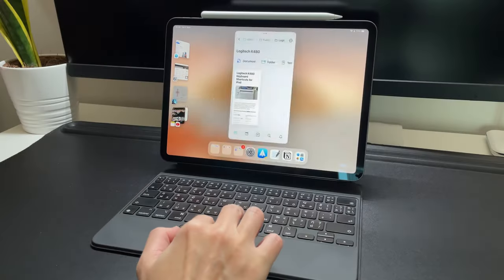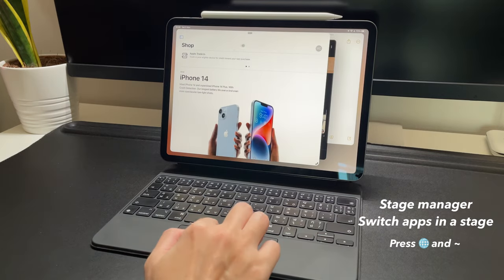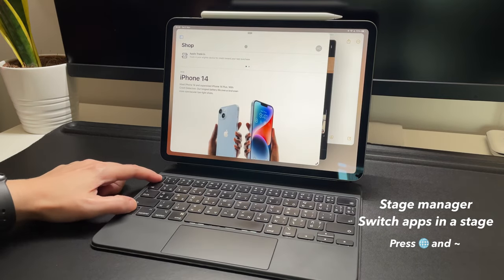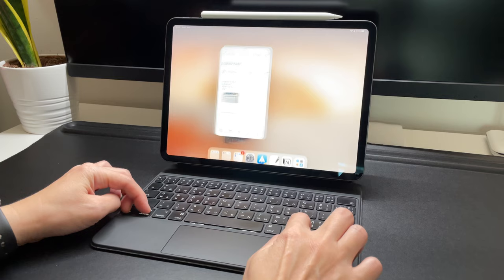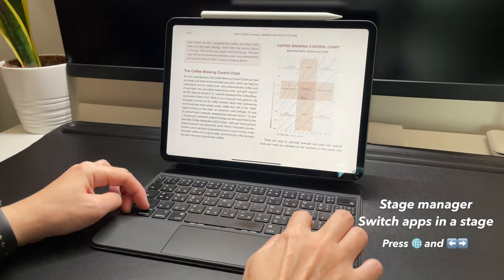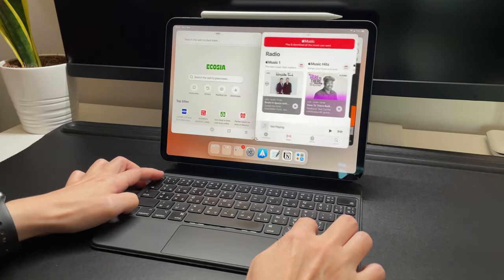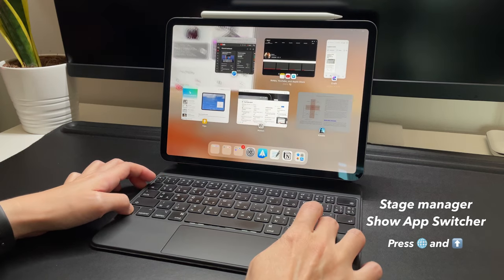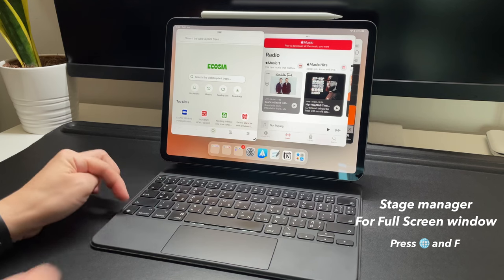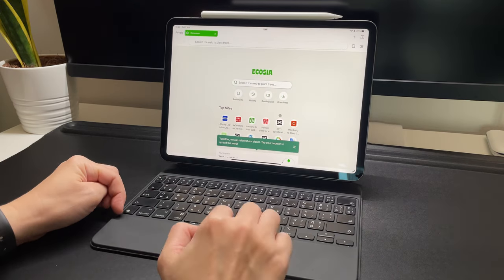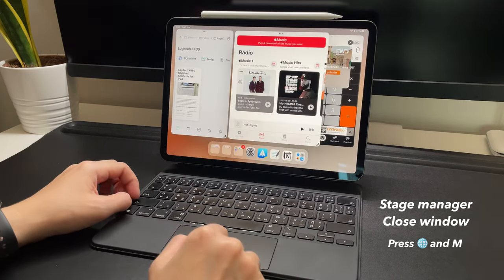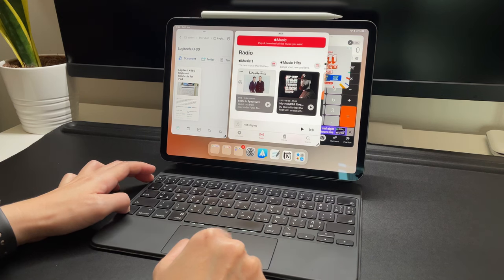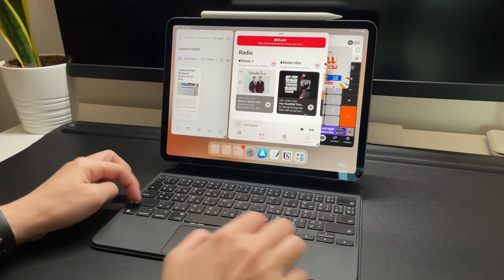For stage manager, there are a few keyboard shortcuts such as the globe and the tilde to switch apps. And to switch stages, you use the globe plus the arrow left or right keys. And globe and arrow up is to show the app switcher. Globe and F is to change a window to full screen. Globe and M is to close a window. But for resizing the apps, mouse or trackpad, or using the touchscreen is definitely needed.